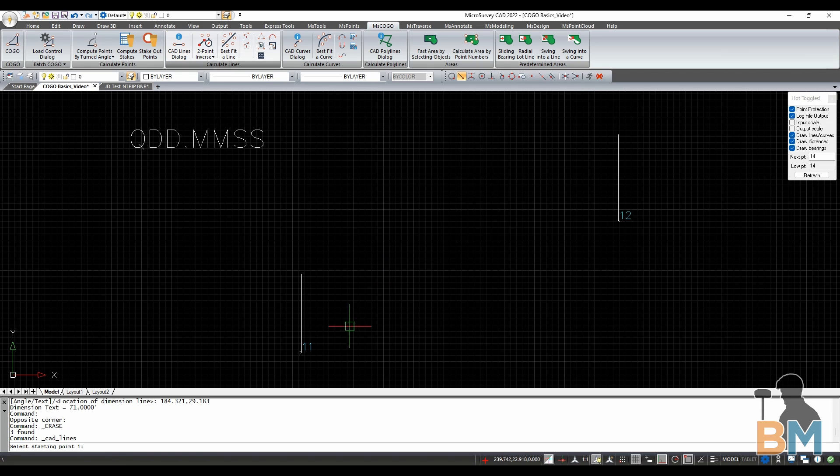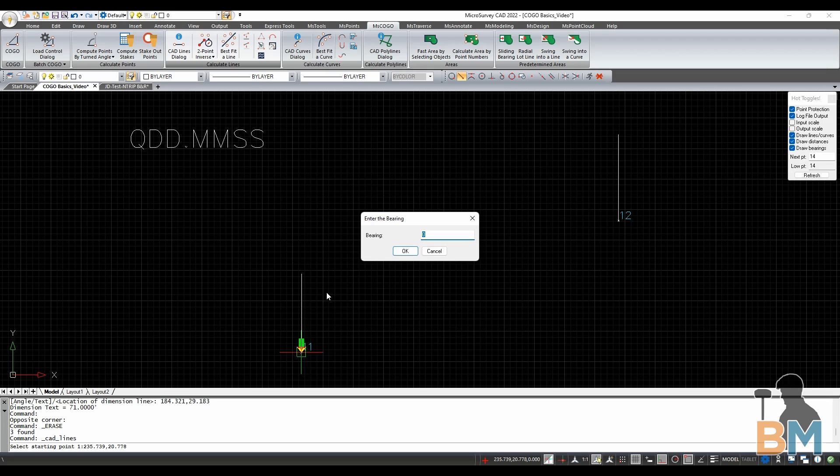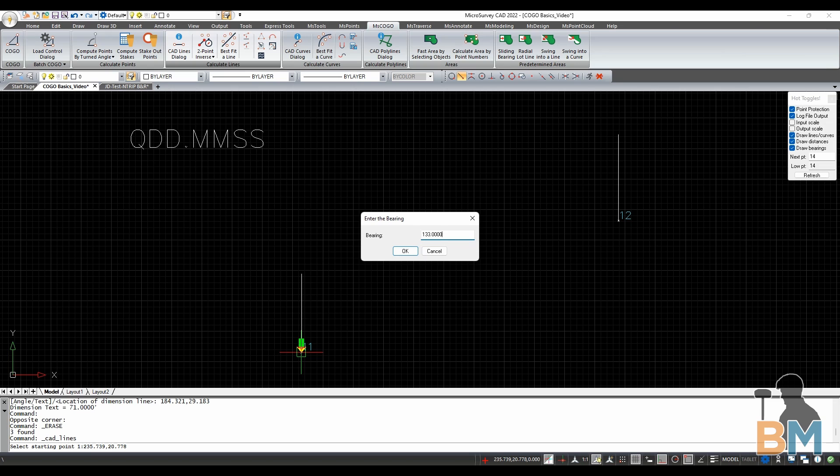Now click on the first point and define its angle. Since I'm in bearings, I have to do so by typing its quadrant degrees minutes and seconds, or in this case 133.0000. Then click OK.